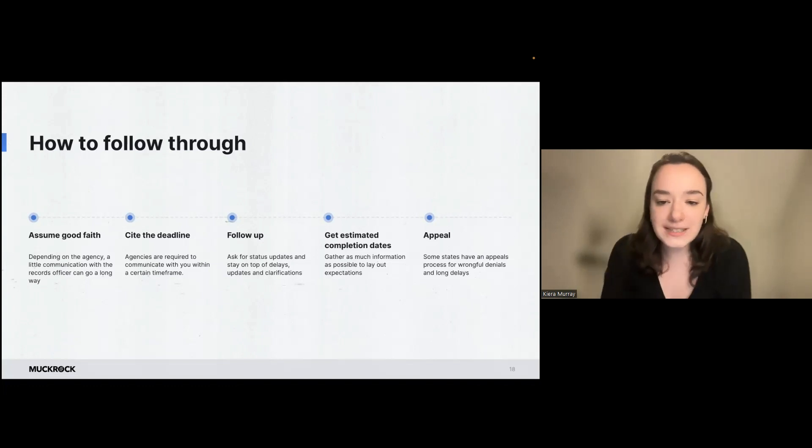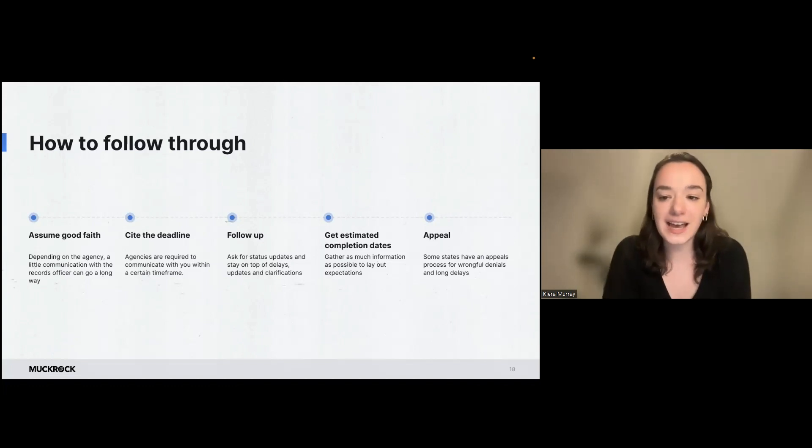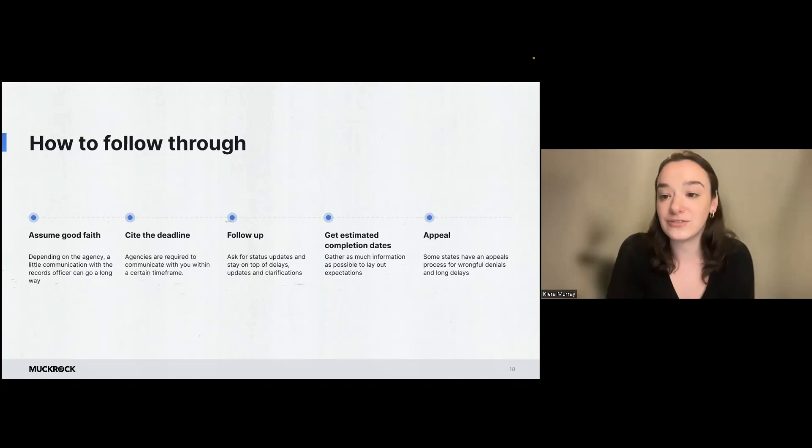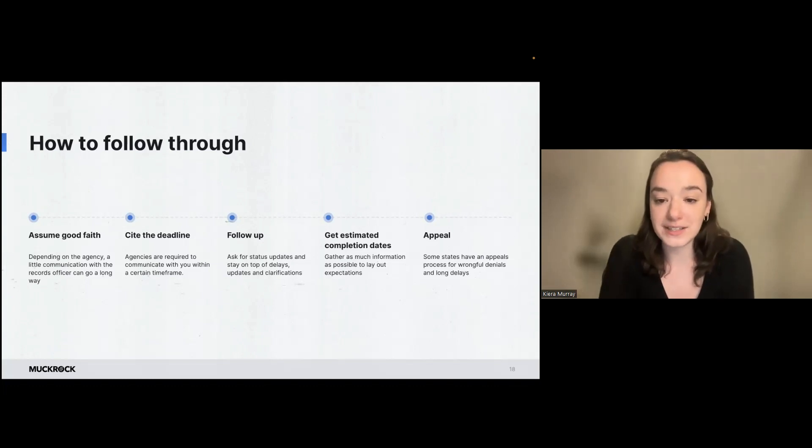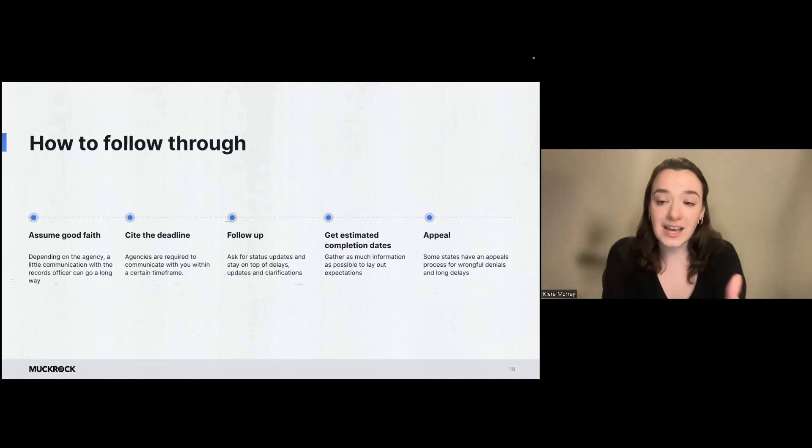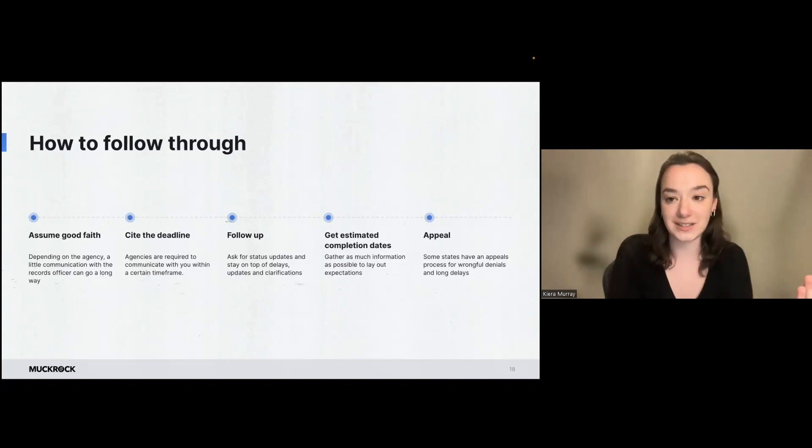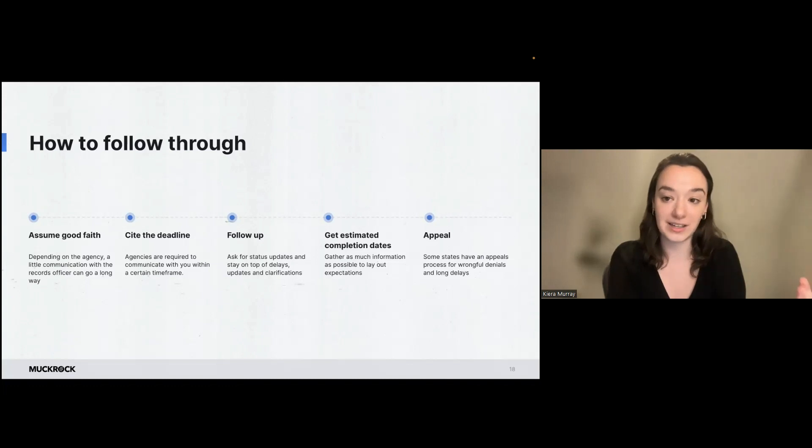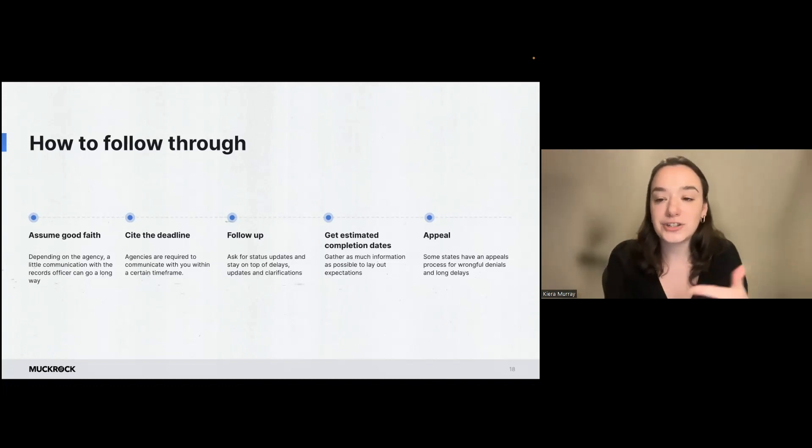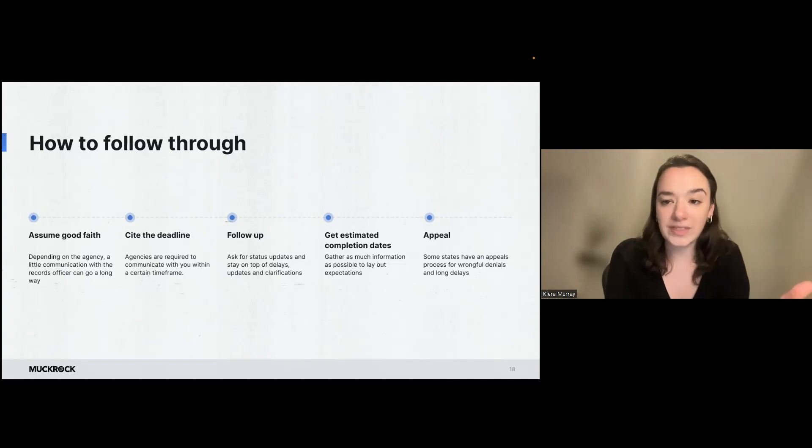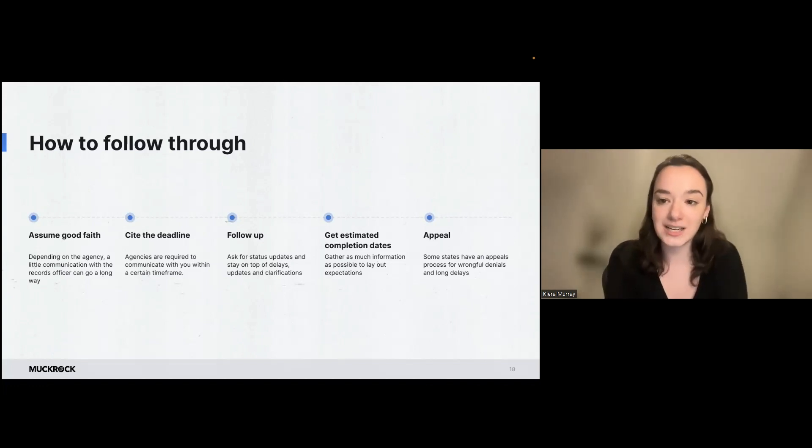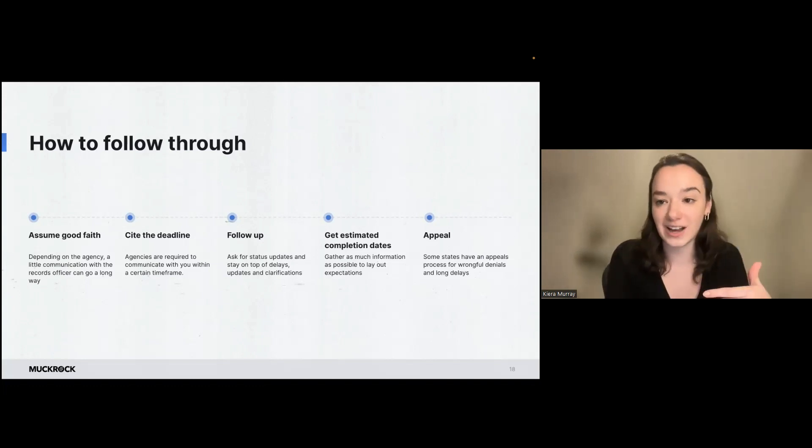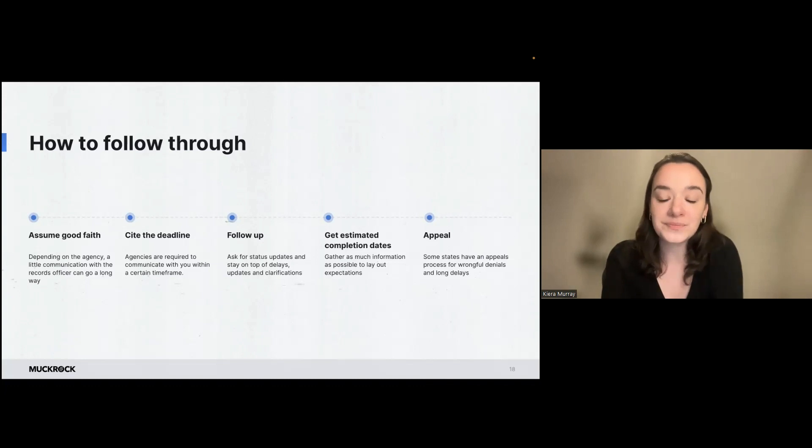Another one is get estimated completion dates and get information like this in writing as well on your requests wherever possible. So if an agency is saying that they're delayed, they have a circumstance that's preventing them from providing the records in the time that you expected, make sure you find out what that new date is so that you can continue following up and get that new date in writing so that you have the record of how this request is progressing and you can take an action if you need to.